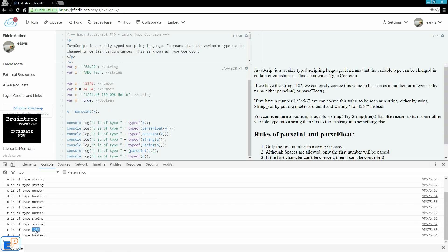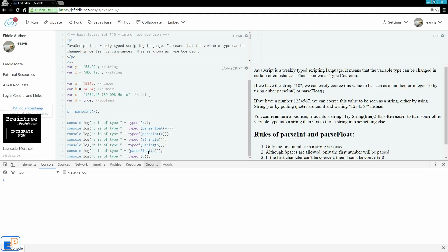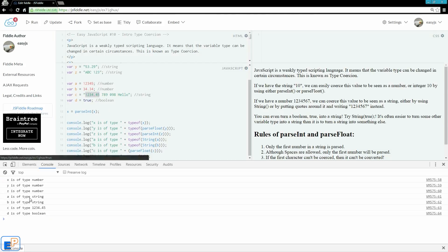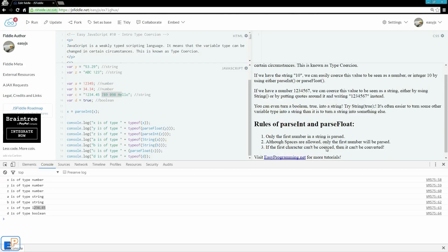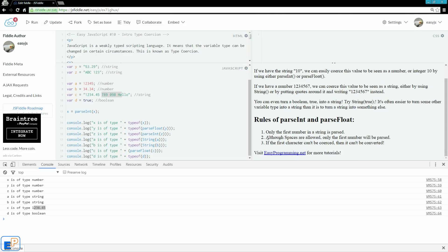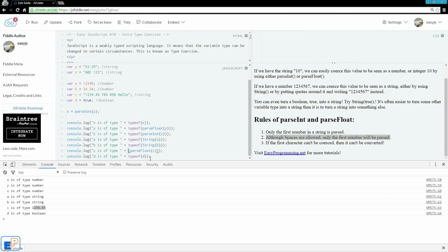Now it's a number. Let's look at the actual value. And now c is of type 1234, which is getting the value. So we're only seeing this number. If we were to do parseFloat, however, and we want to get the value of c, if you guessed that we'll get 1234.45, you are correct. There you go. The rest of it is truncated because as rule number 2 states, although spaces are allowed, only the first number will be parsed. Let's put typeof back in there.